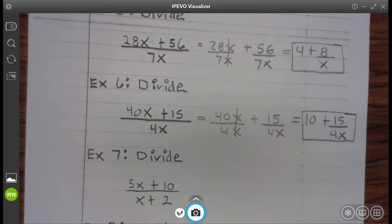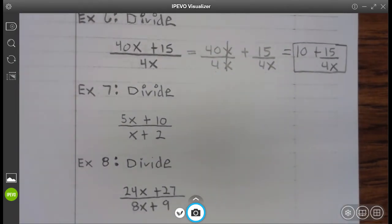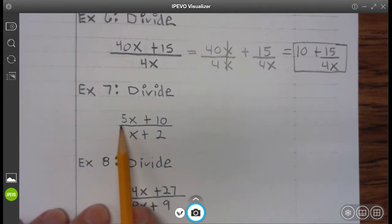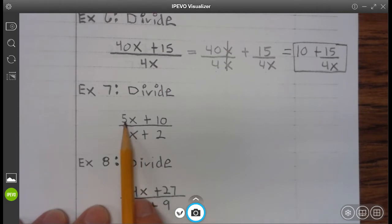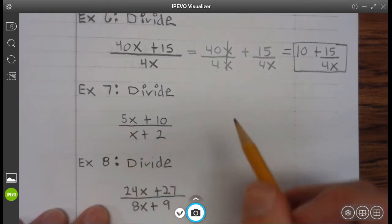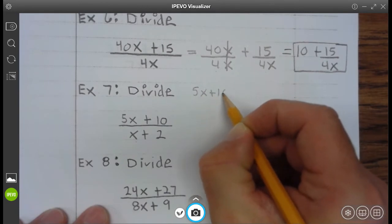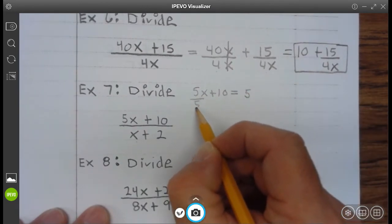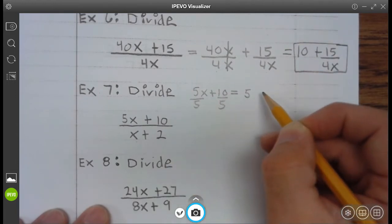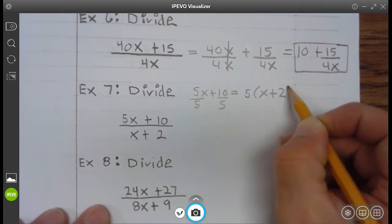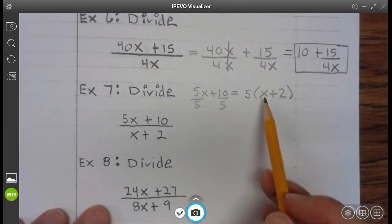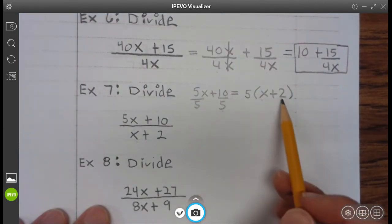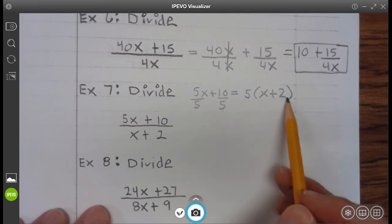Go ahead and finish up example 6. Example 7: Now, this is unique in that we have 5x plus 10 divided by x plus 2. Well, we can actually divide out a 5 from each term here. So 5x plus 10 can be written as 5 times x plus 2, because 5 divided by 5 is x and 10 divided by 5 is 2. So we can factor out a 5 from each term.